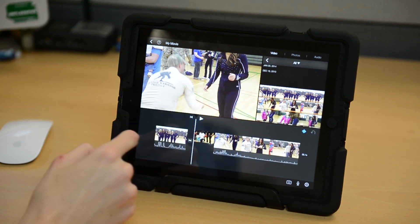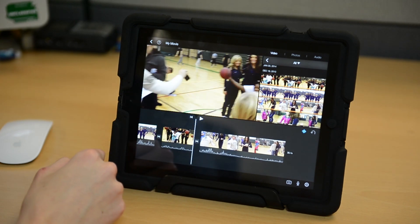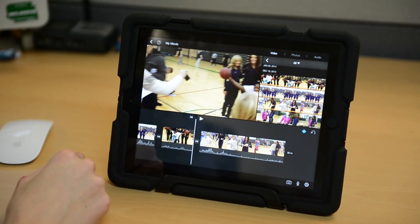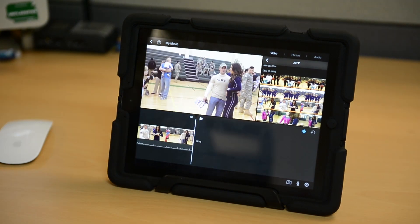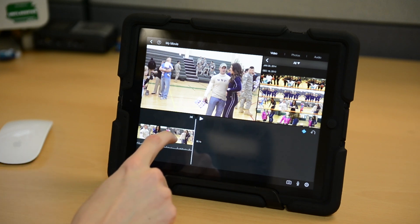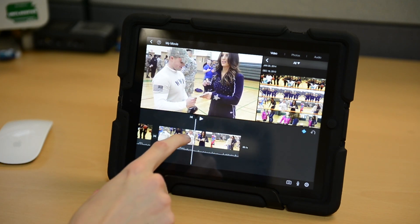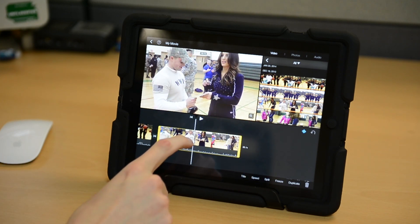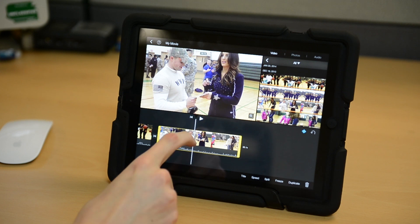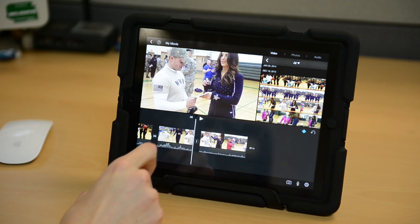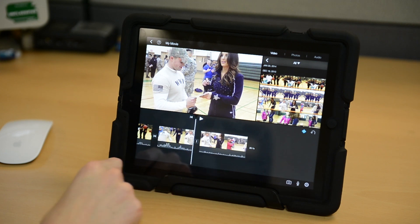You can also perform more complex edits like inserting a new clip in the middle of an existing one. Move the playhead over the clip then select it. Now swipe down on the playhead to cut your clip in two. You can now insert a new clip in between those two parts.